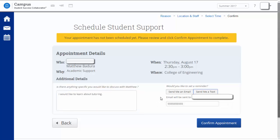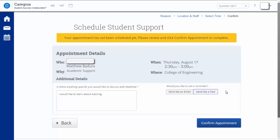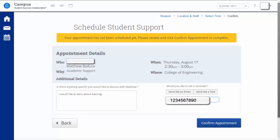By default, ConnectState will send an email reminder to your JAX account and a text reminder to the phone number on file with the university. If you would like to turn off one or both of these reminders, click the button for Send Me an Email or Send Me a Text. If you see no information underneath these buttons, that means you will not receive a reminder. You can also update your text information if you have a new phone number in the space under Send Me a Text.